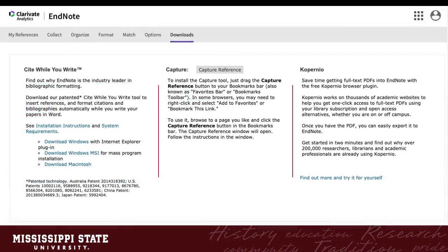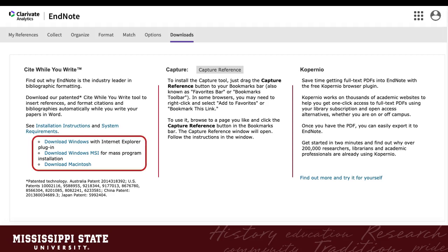We will end the workshop with a demonstration of Cite While You Write. Cite While You Write allows you to drop citations into your Microsoft Word documents as you go, and build your bibliography automatically. To use this feature, you will need to download the plugin. Use the download for the operating system you use. Be sure to check that you meet the system requirements. Follow the standard instructions for installation.